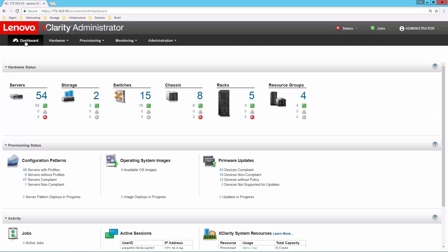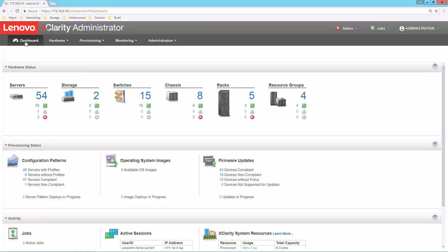So that's a quick overview of XClarity Administrator, five basic functions: inventory, monitoring, configuration patterns to set up the hardware, operating system deployment, and firmware management. If you'd like to see more, check out the detailed videos on our playlist that focus in on each one of these functions.